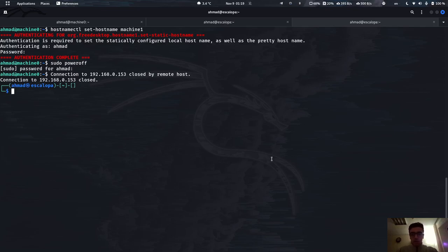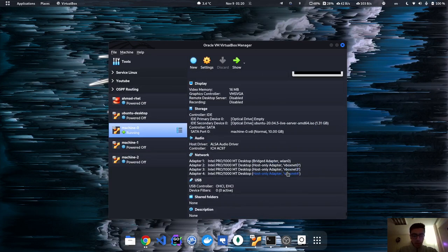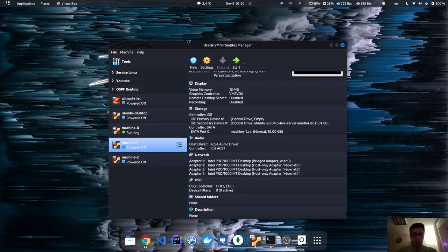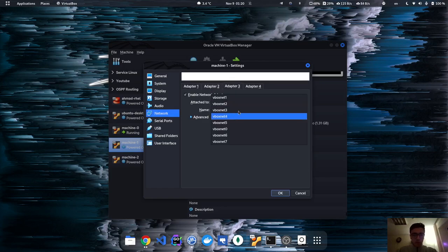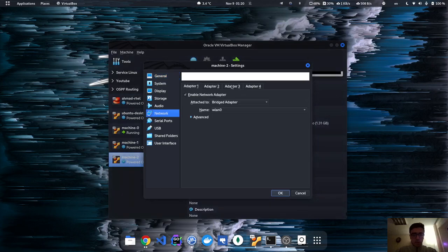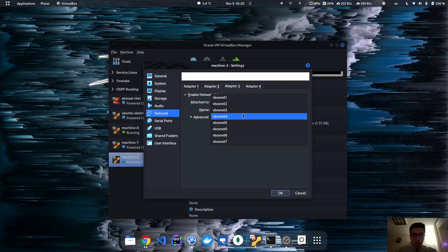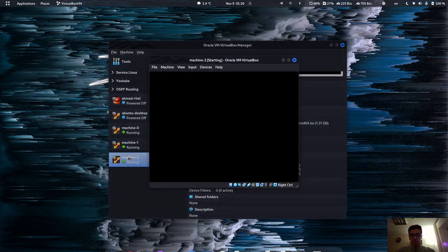Now let's change the hostnames and update the network connections. In VirtualBox, all three machines have the same networks, so we need to change that. For machine one: go to settings, network, and set adapter two to virtualbox host-only network one, adapter three to three, and adapter four to five. For machine two: set adapter two to one, adapter three to four, and adapter four to five. Hit okay. Now these three machines are ready — let's turn them on.